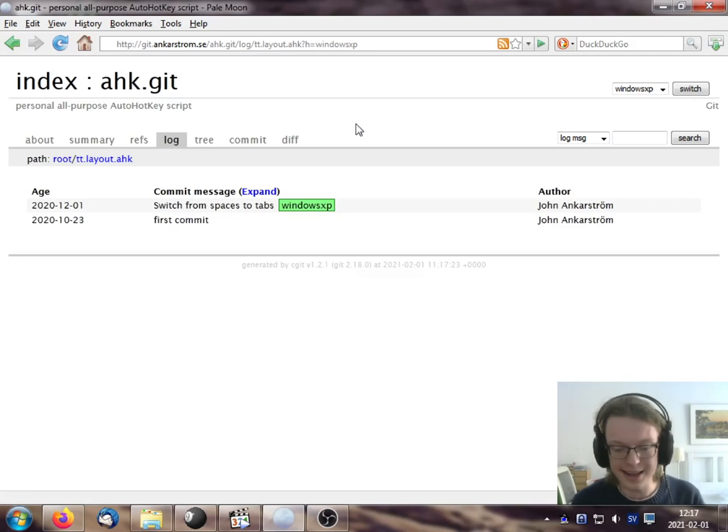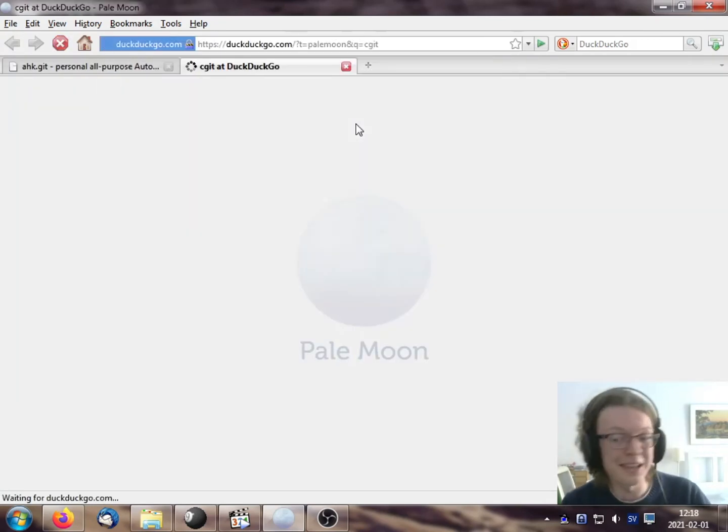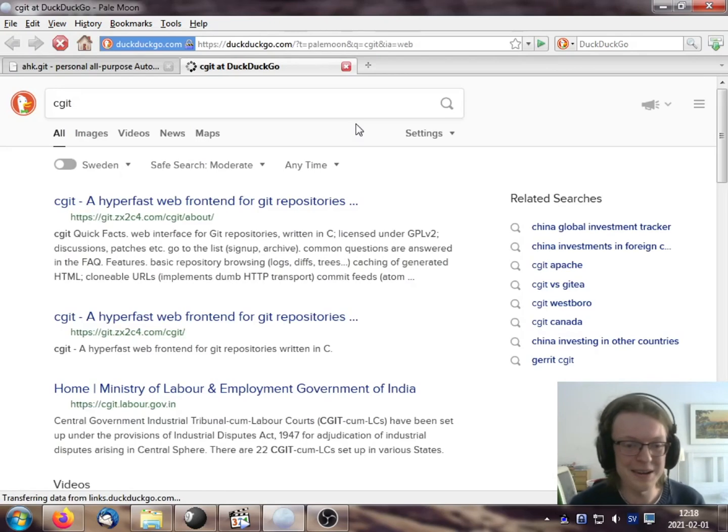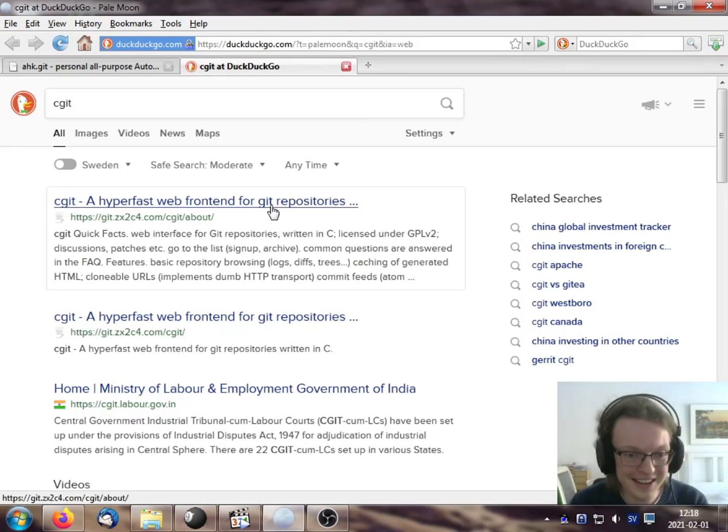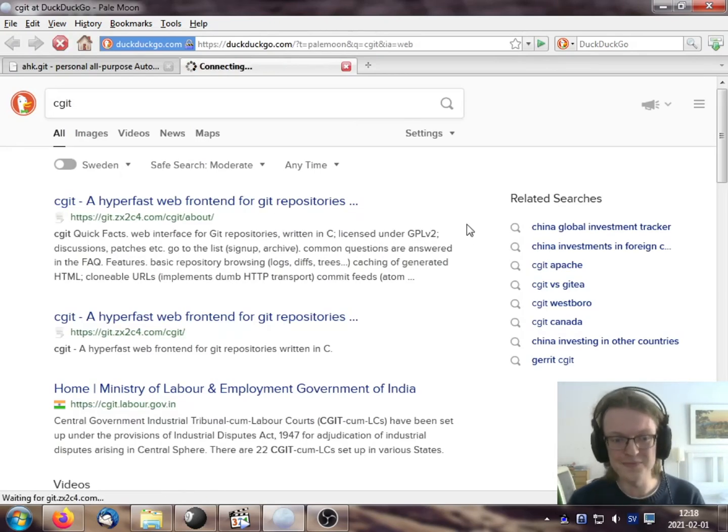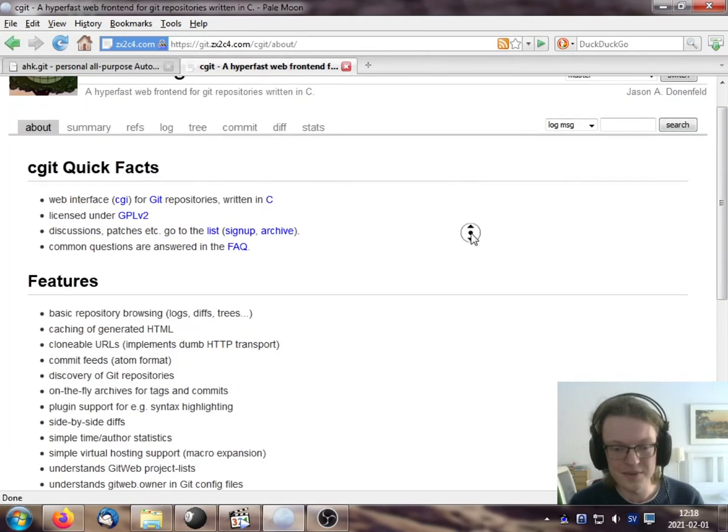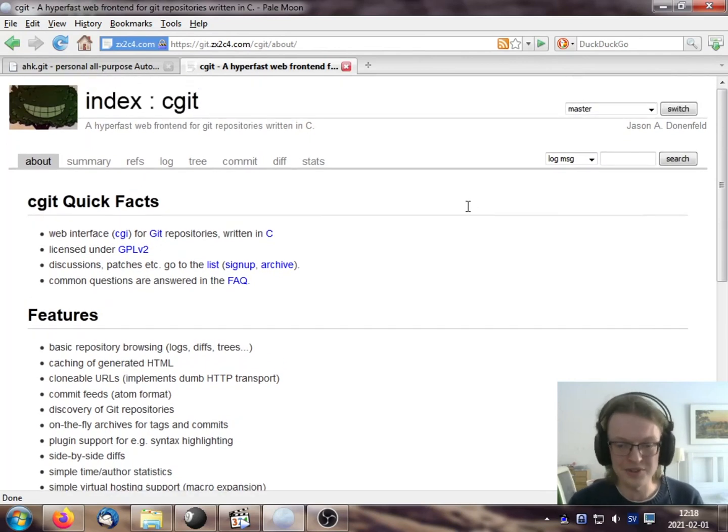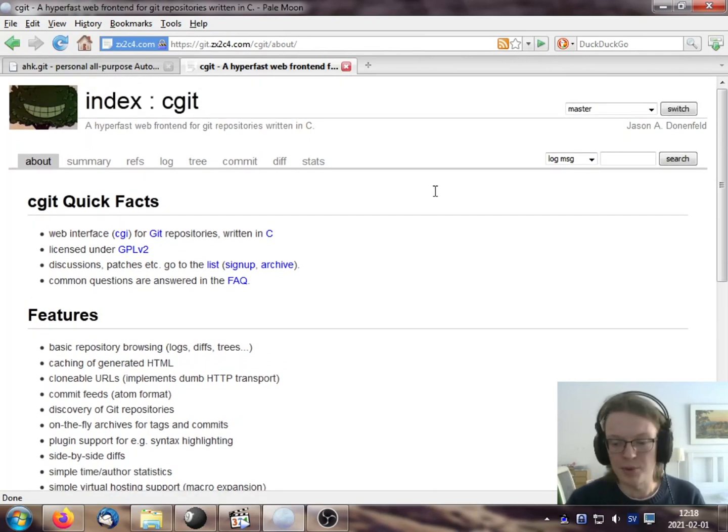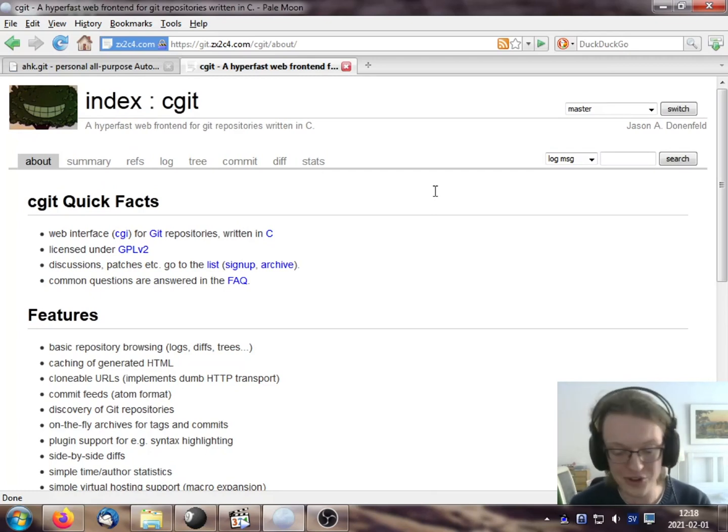Anyway, that's the demonstration. CGIT, you know, is available online wherever. Yeah, this page, there you go. It's quite easy to install. It requires a web server and CGI. Okay. So that's all. Thanks for watching.